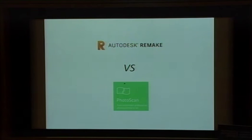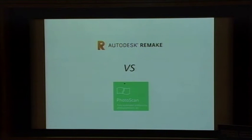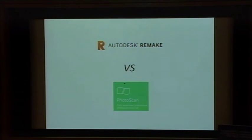Alternatively, there's Agisoft Photoscan, widely regarded as an industry standard, able to create better quality models than Remake, but does require a certain amount of user knowledge in order to create these models.